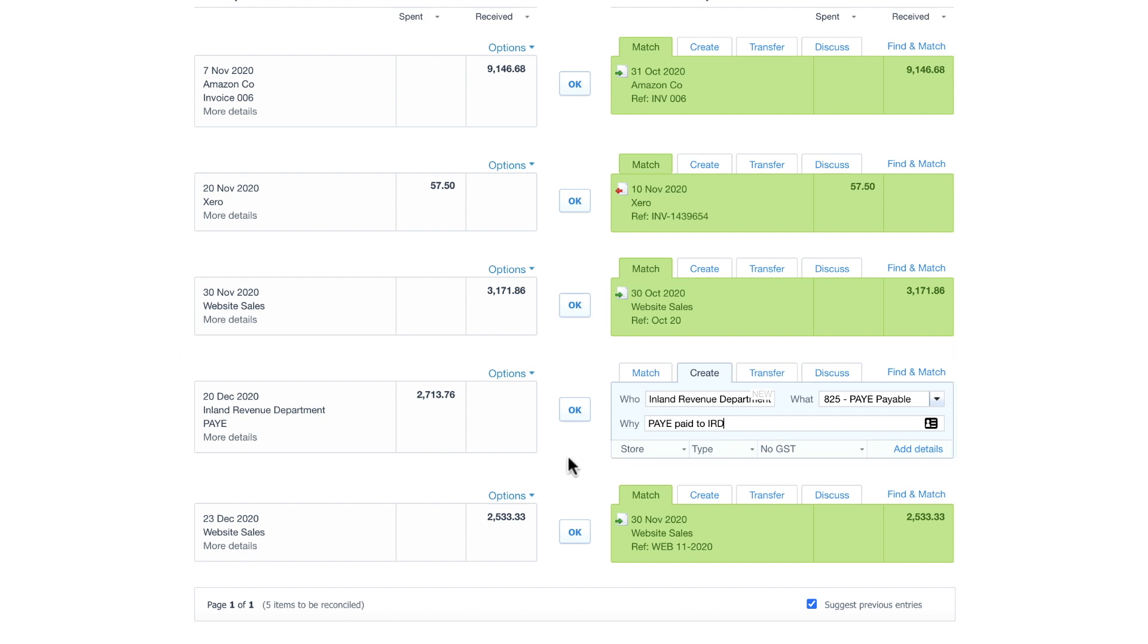Once you have completed this a few times, Xero will remember where you sent the payments to and also suggest it next time to make this even easier.